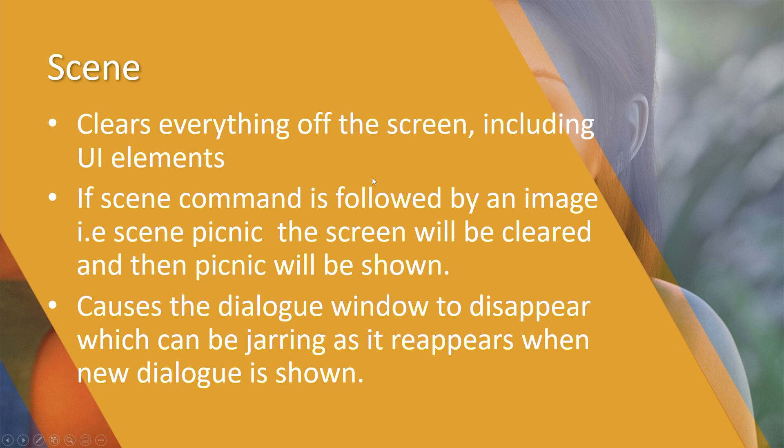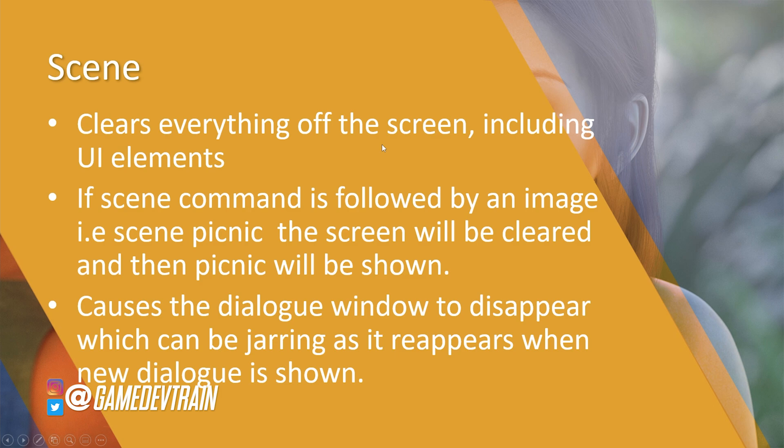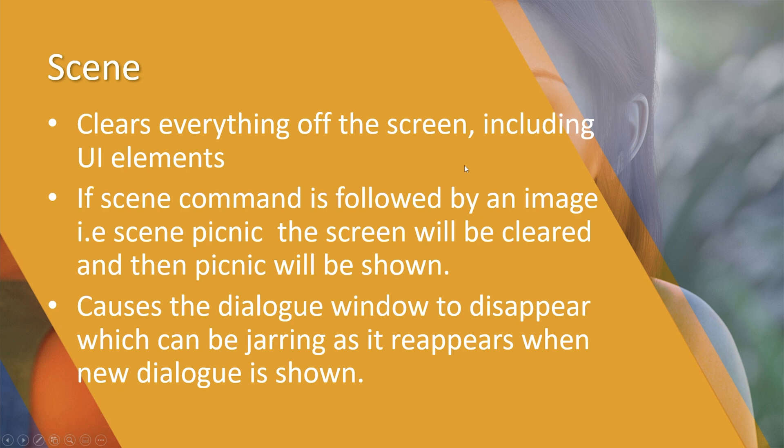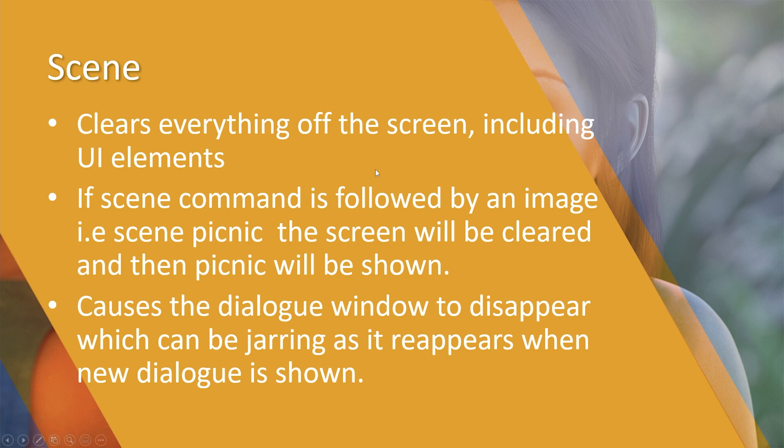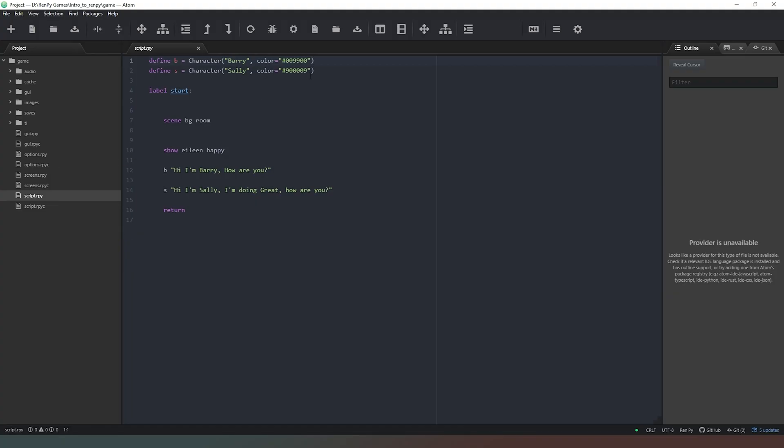The next command we need is scene. Scene clears everything off the screen, including all user interface elements. If the scene command is followed by an image, like scene picnic, the screen will be cleared and then the picnic image will be shown. This does have limitations though - it also causes the dialogue window to disappear, which means if you use it every time you bring an image on screen, the window is going to keep disappearing and reappearing, which can be really jarring for your players and ruin the immersion. Generally speaking, I would only use that if you absolutely need to clear all the UI elements from the screen.